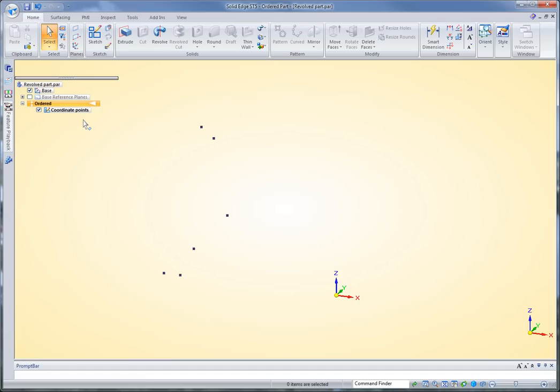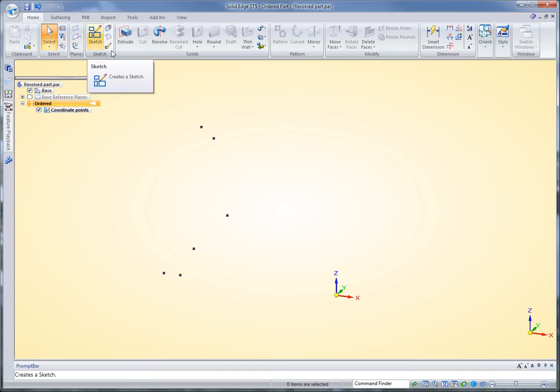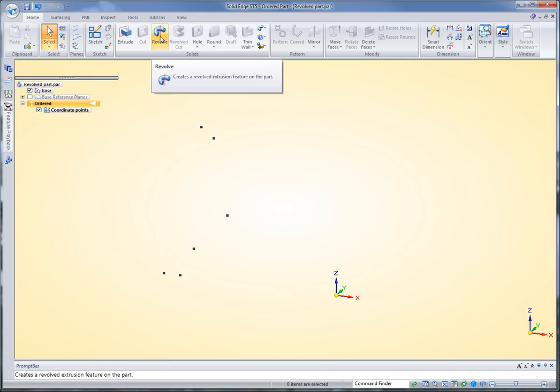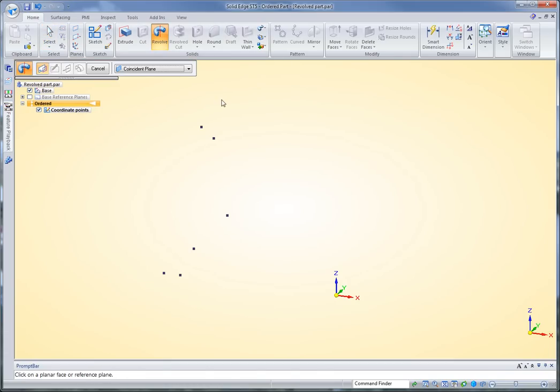Notice I'm in the ordered environment here. The next thing I'm going to do is I'm going to start a revolve protrusion. Now I could make a new sketch to define the profile of the revolve protrusion, or I could go right into the command, and I'm going to pick my plane here.